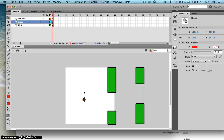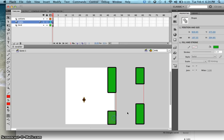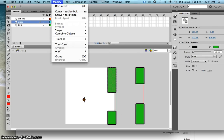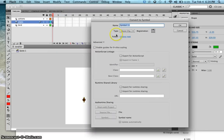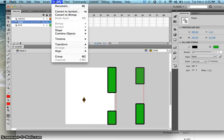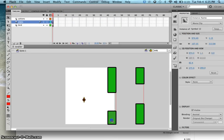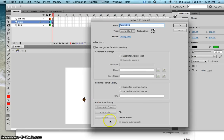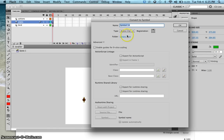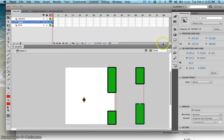Next, I'll convert these pipes and this line into movie clips. Double-click, go to Modify, Convert to Symbol, make sure it's a movie clip, press OK. Repeat for each pipe: double-click, press F8, movie clip, OK — until all four pipes are movie clip symbols.